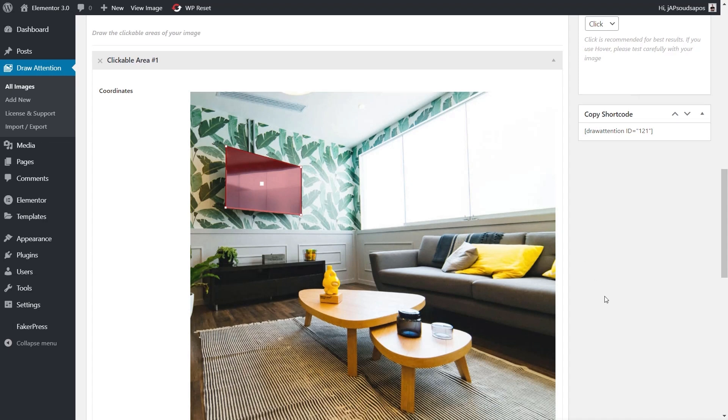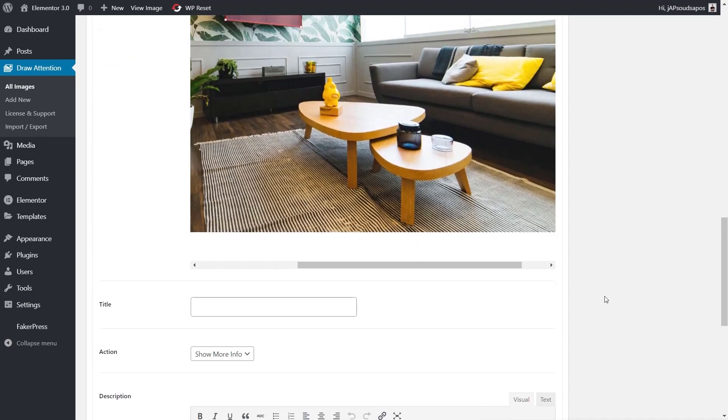Once we create that hotspot, we can control various aspects of it. We can give this a title—we'll just say this is the Panasonic DF4300, doesn't really matter what we call it. But that's the title for it.